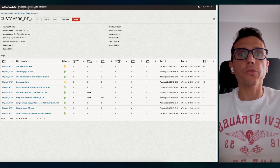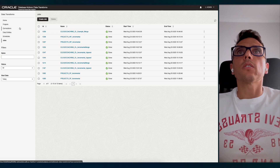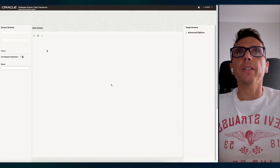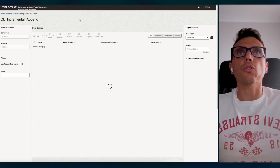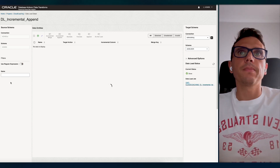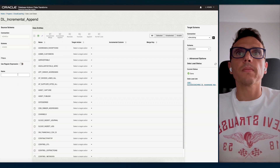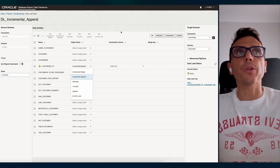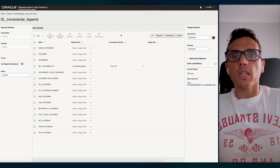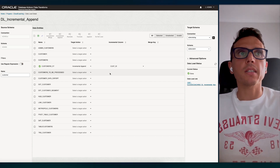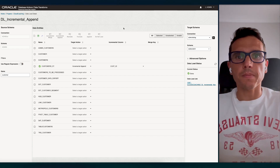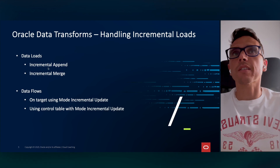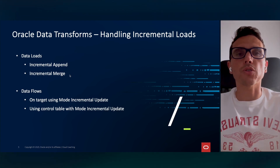Before moving to Data Flows, let me show you the append option. If I go here to projects and look at the append — that's the other option. You just need to pick incremental append, and for that it only requires the incremental column: the column it's going to check to see if there's more data. What it does is take the max of this column and use it as a filter.